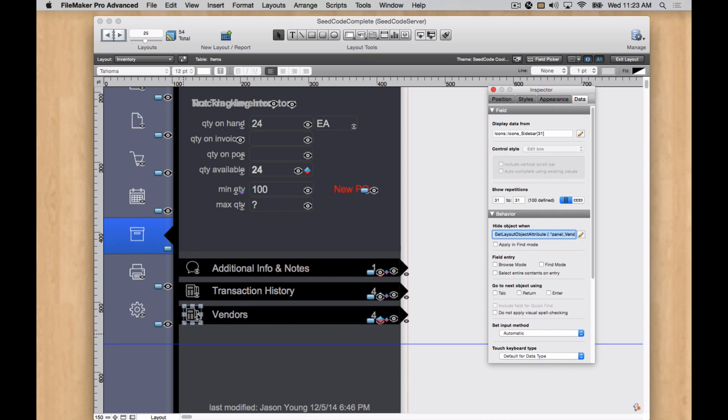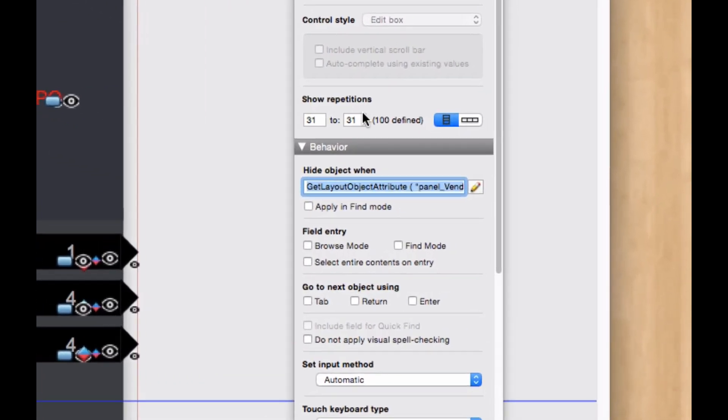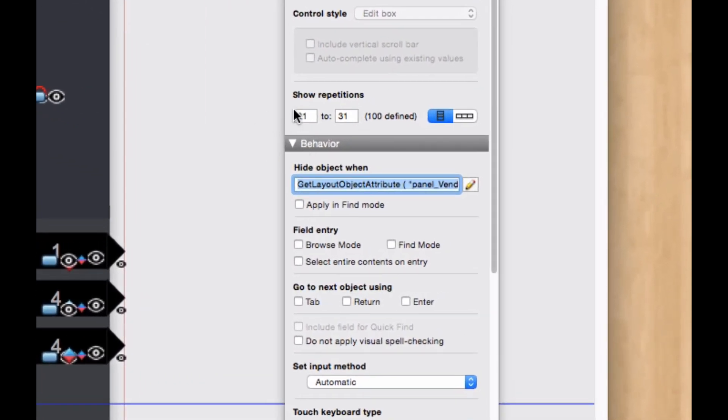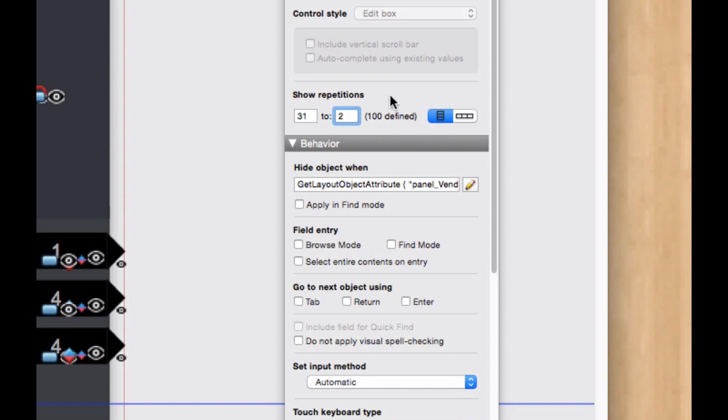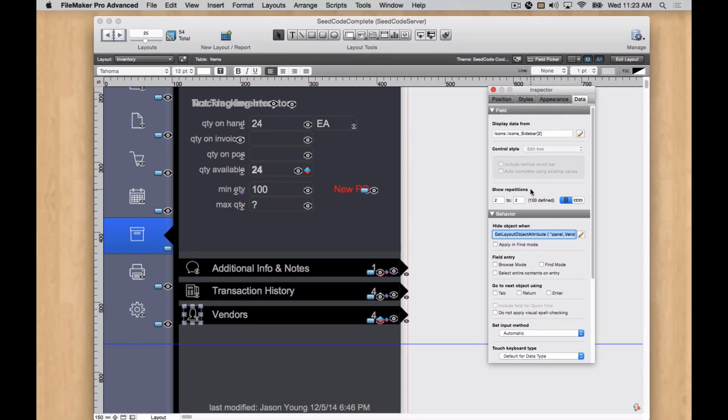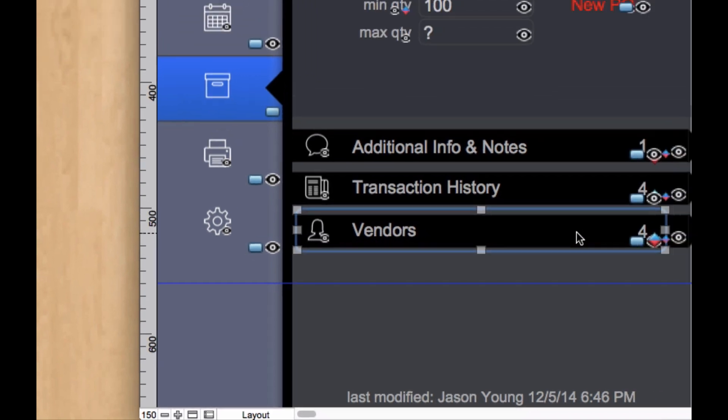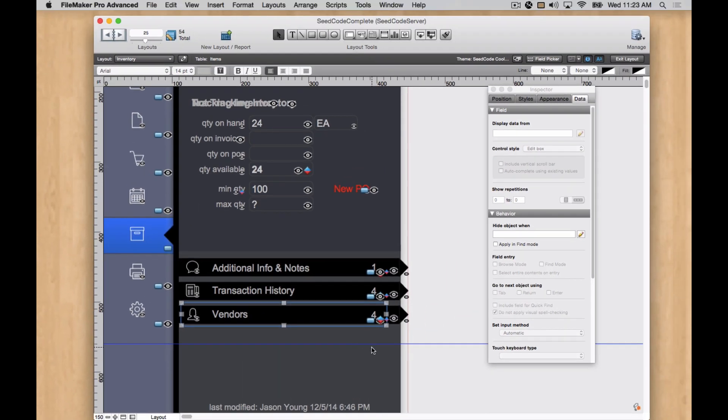And then I can also go ahead and change that icon. And those are done through repeating global calculations. We've got some documentation on that. And I happen to know by heart, believe it or not, that number two is my contact. So that's what I want to use for vendors. So I've changed that as well.